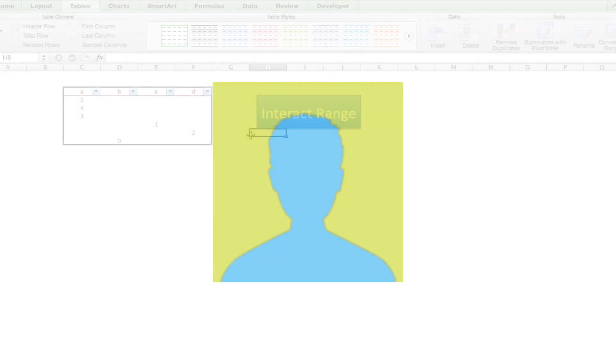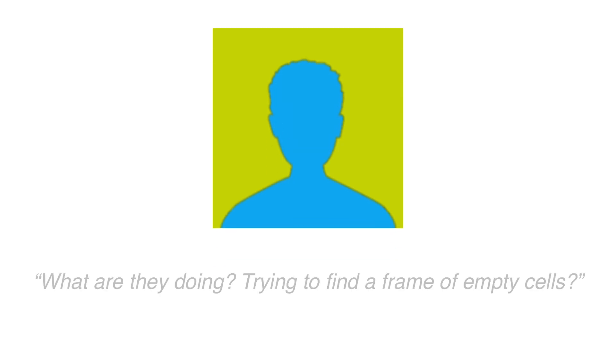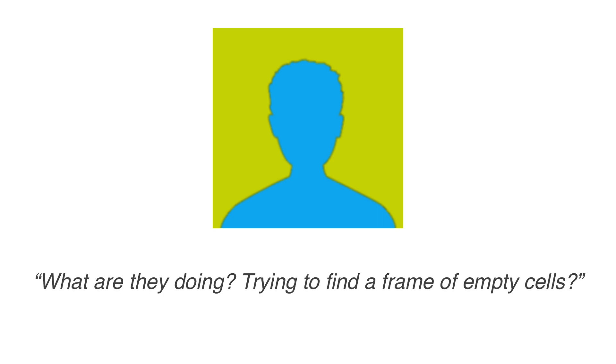One night, I was talking to Panda about my quest, when he said, What are they doing? What are the Microsoft Office team doing? Are they trying to find a frame of empty cells? Then, it hit me.